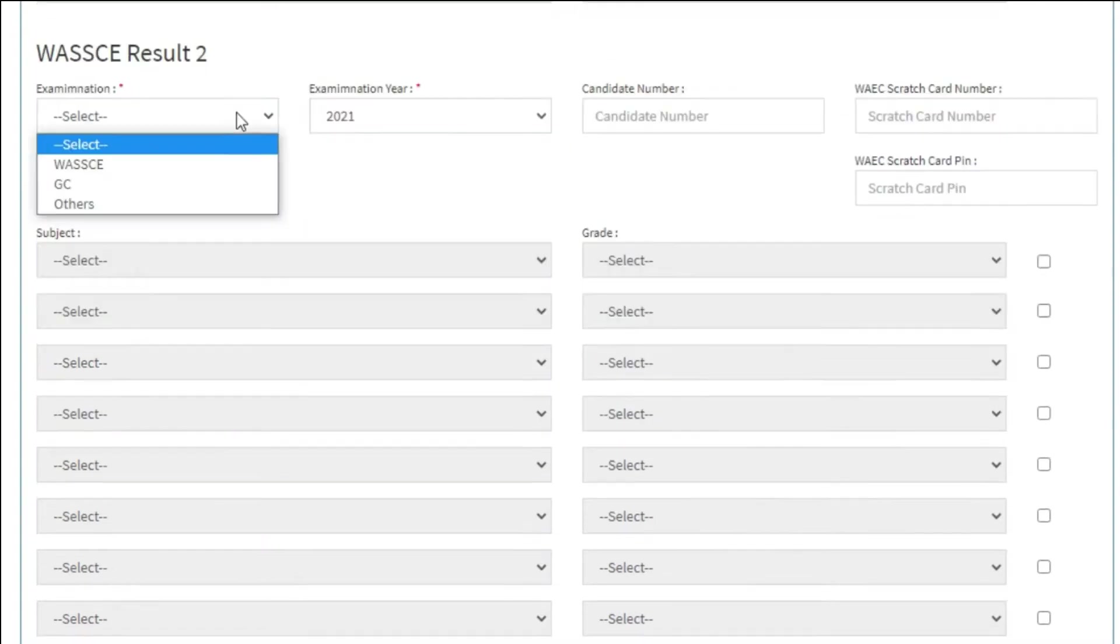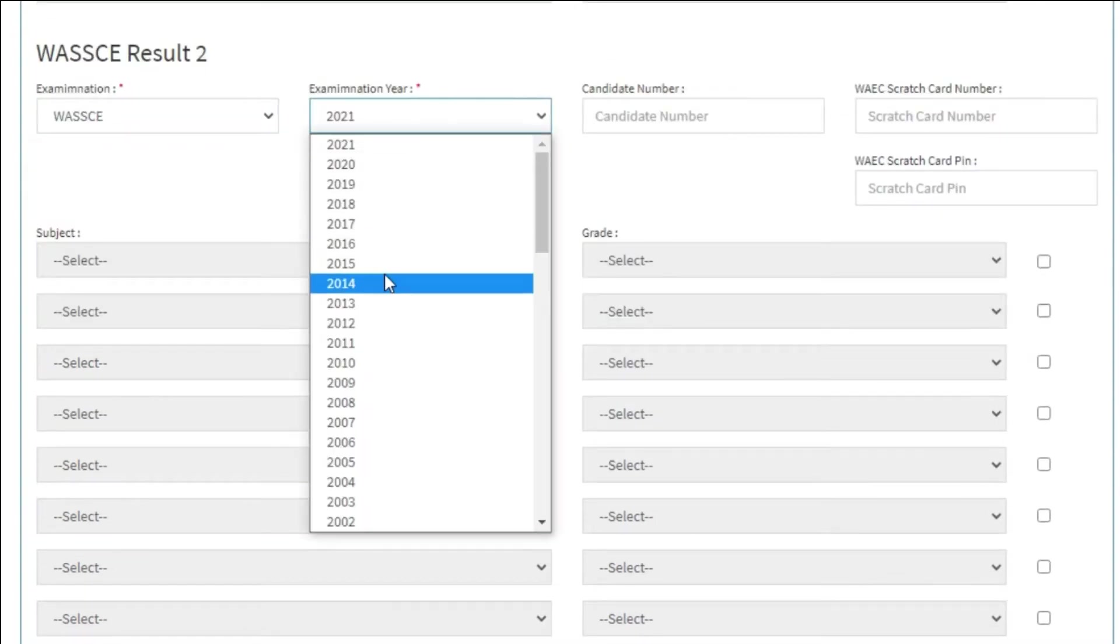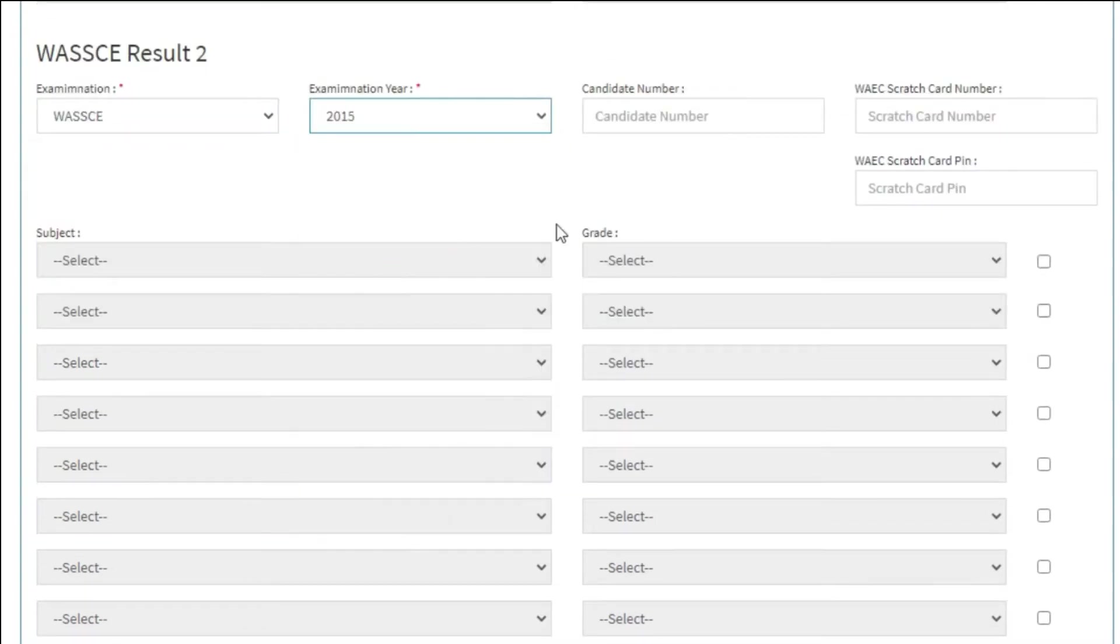Continue with the same process if you have a second result, or else leave it blank.